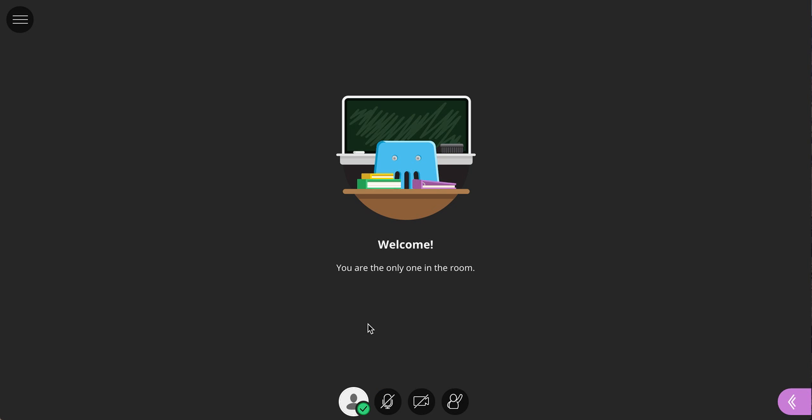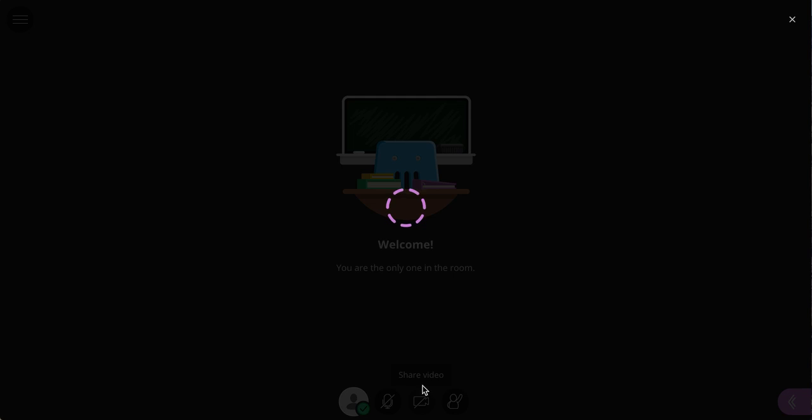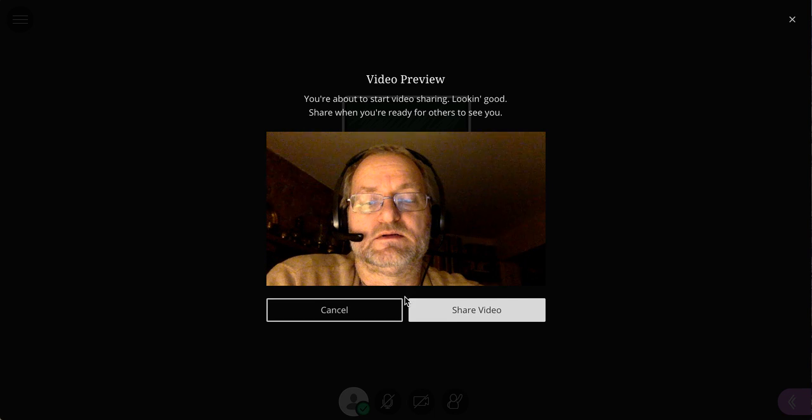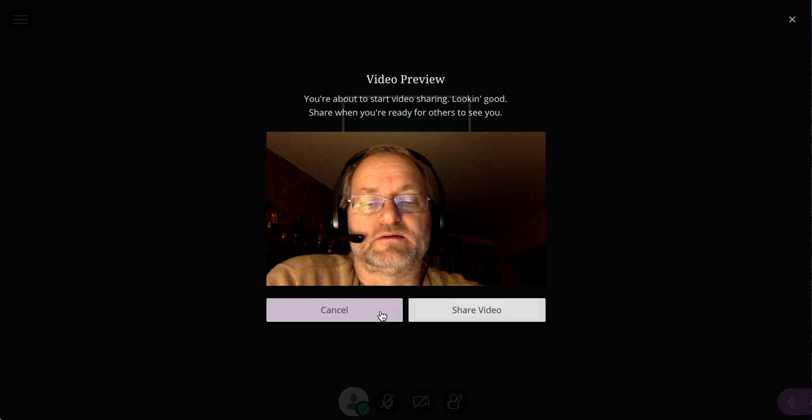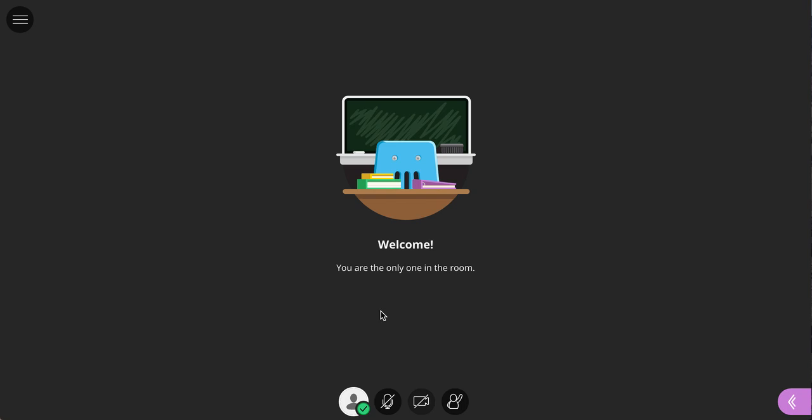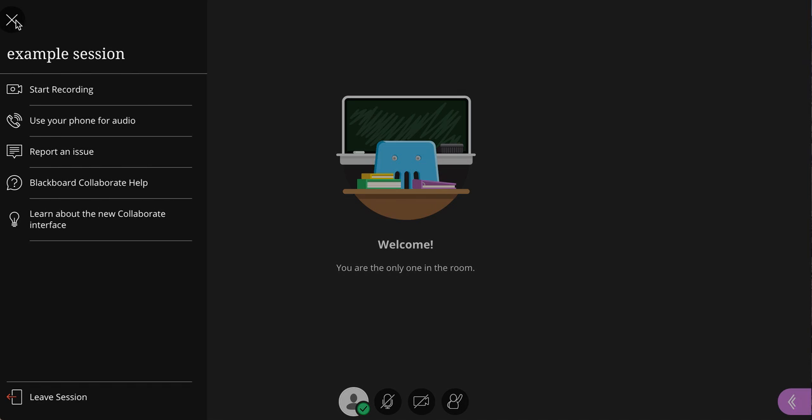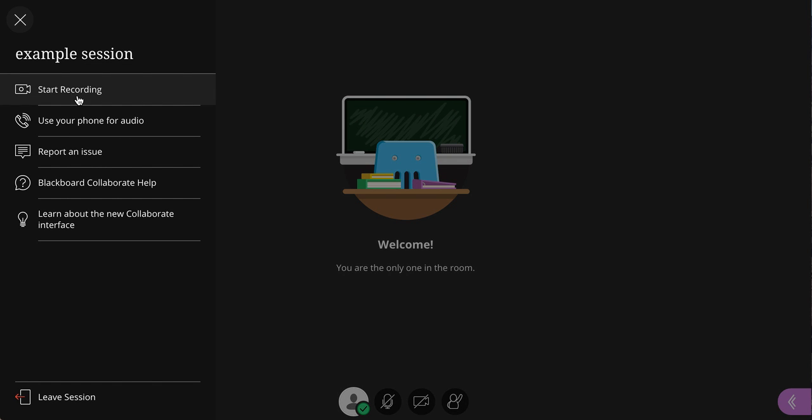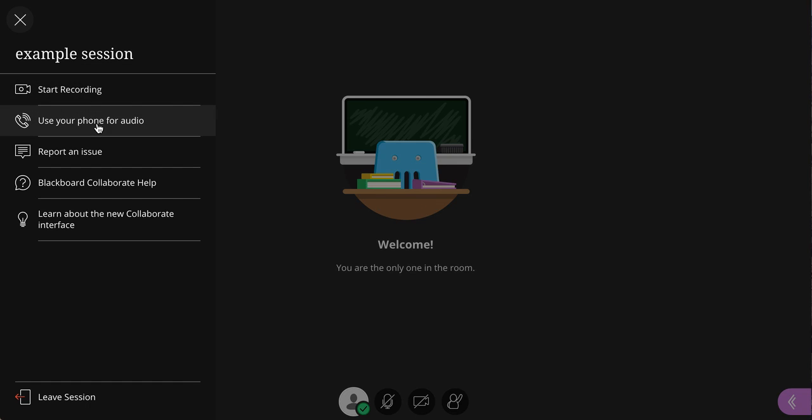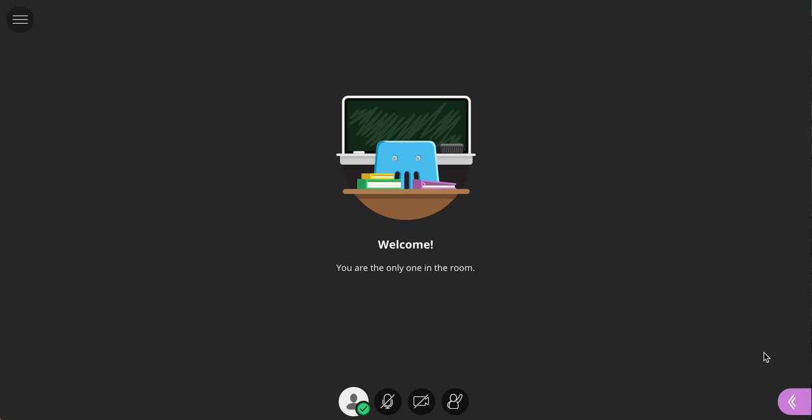you have tools here for turning on your microphone, turning on your webcam. Cancel that. Turning on your microphone. There are tools over here for recording and allowing people to use their phones for audio. Those are probably the two options over here that you might be interested in.